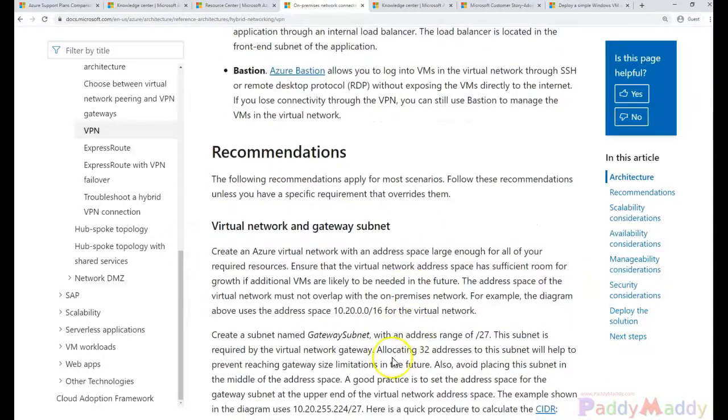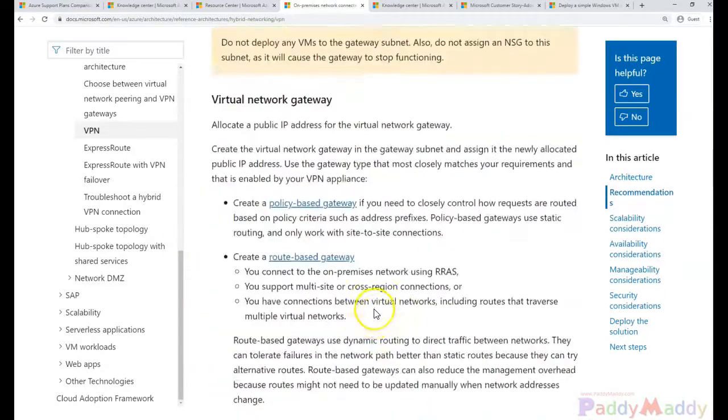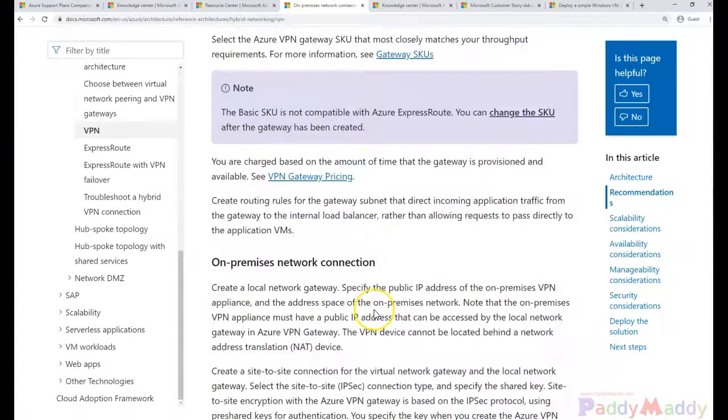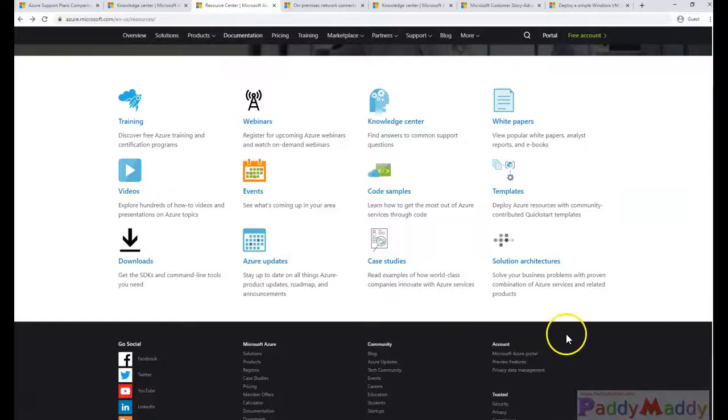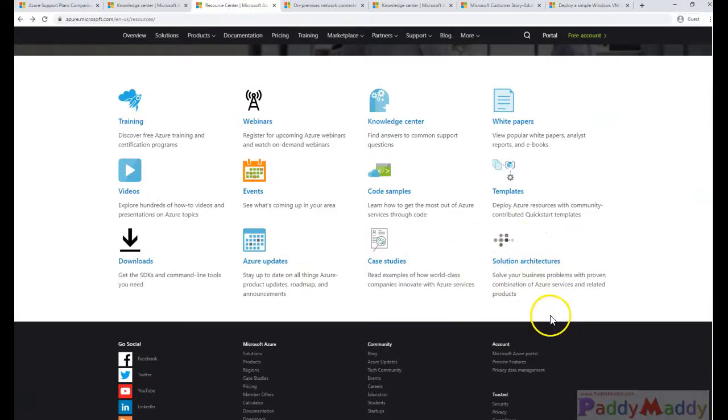Everything, all the architecture designs that should be configured as best practices can be found within the resource center or solution architecture. So this is very important.